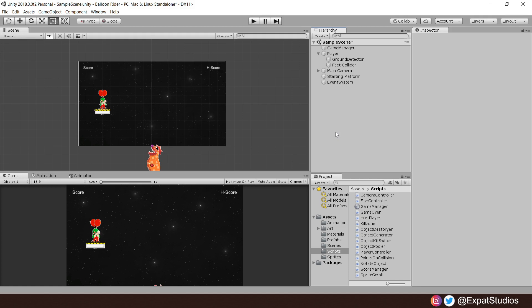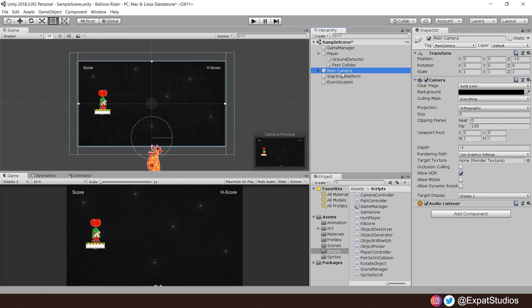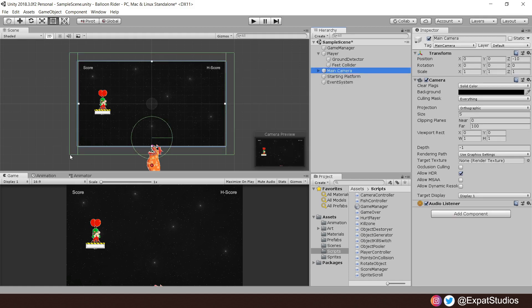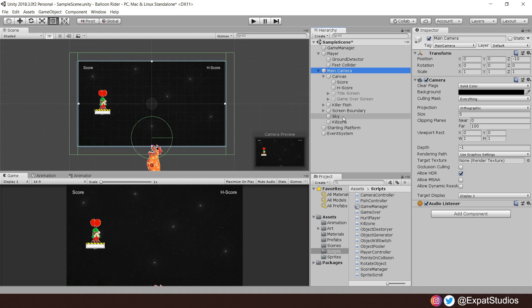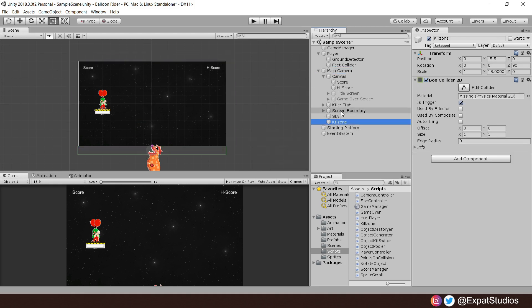So Game Over, how's it going to work? If you select the camera, you'll see we have four colliders. The top three are to prevent the player from flying off screen. The bottom one, if you open up the hierarchy, is our Killzone.